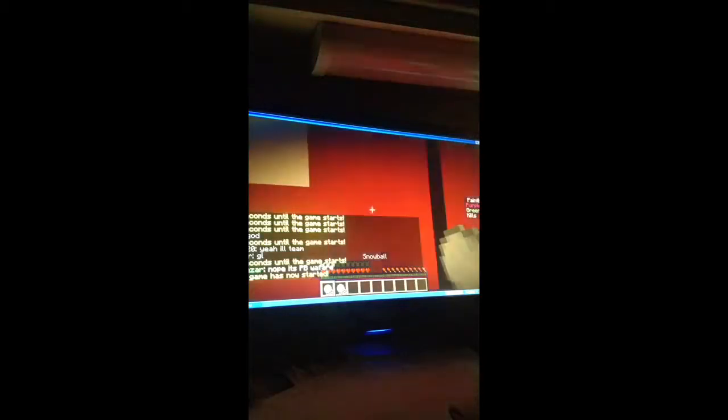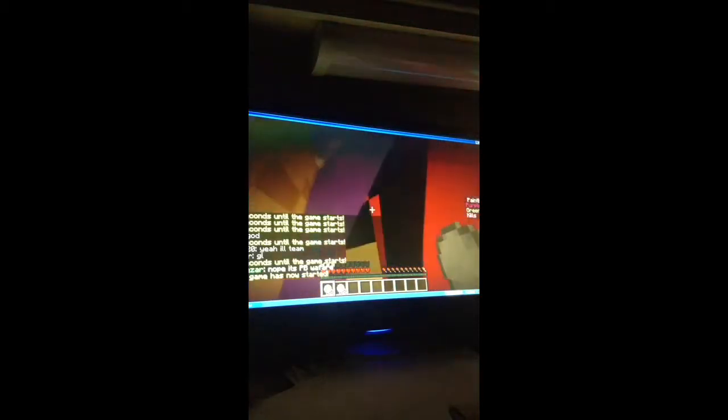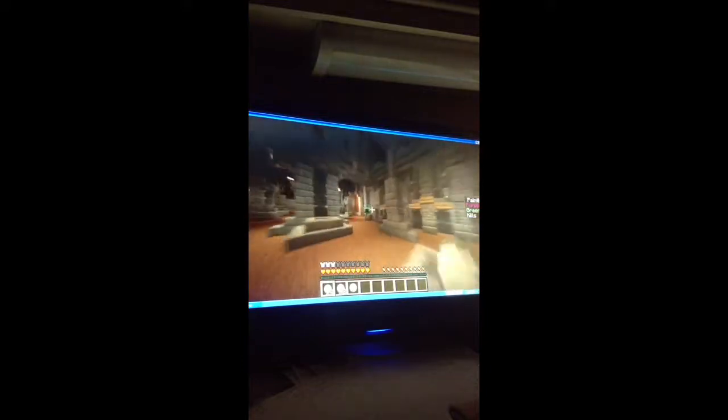We're back here on Minecraft Pocket Edition guys and I'm playing some paintball on the Hypixel server. I'm kind of lagging so this doesn't look like it's gonna turn out well.